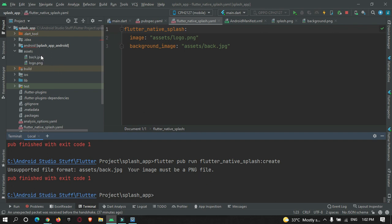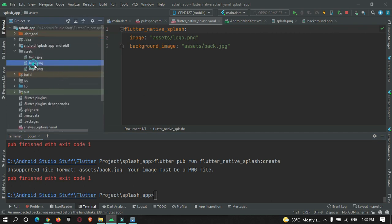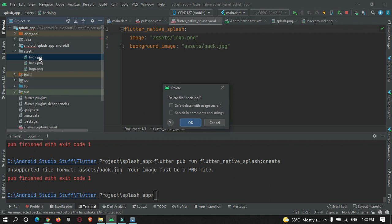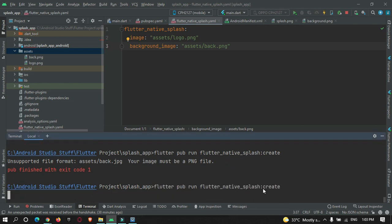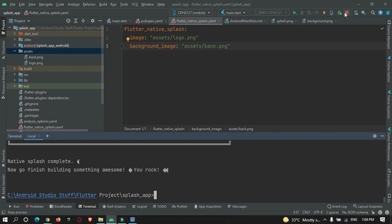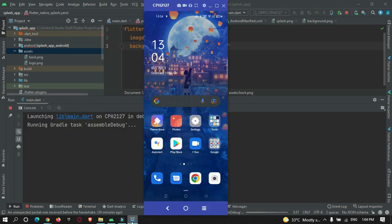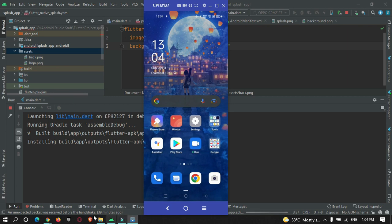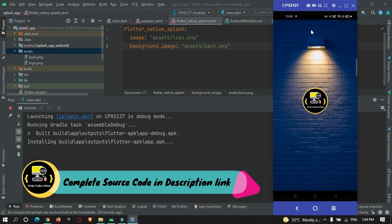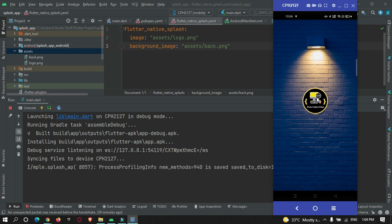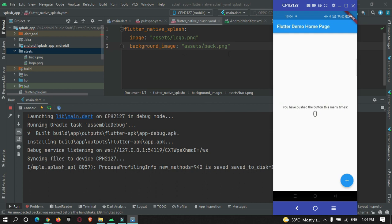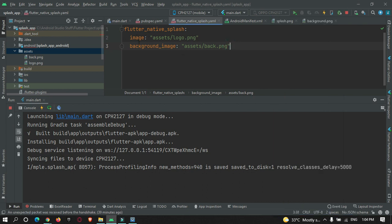I've copied a PNG image into the assets folder. Let me delete the old image reference and provide the path of the new PNG background image. Running the create command again — this time it completed successfully. Stopping and re-running the app on the device, you can now see the background image with the logo at the center of the screen before the actual app starts.